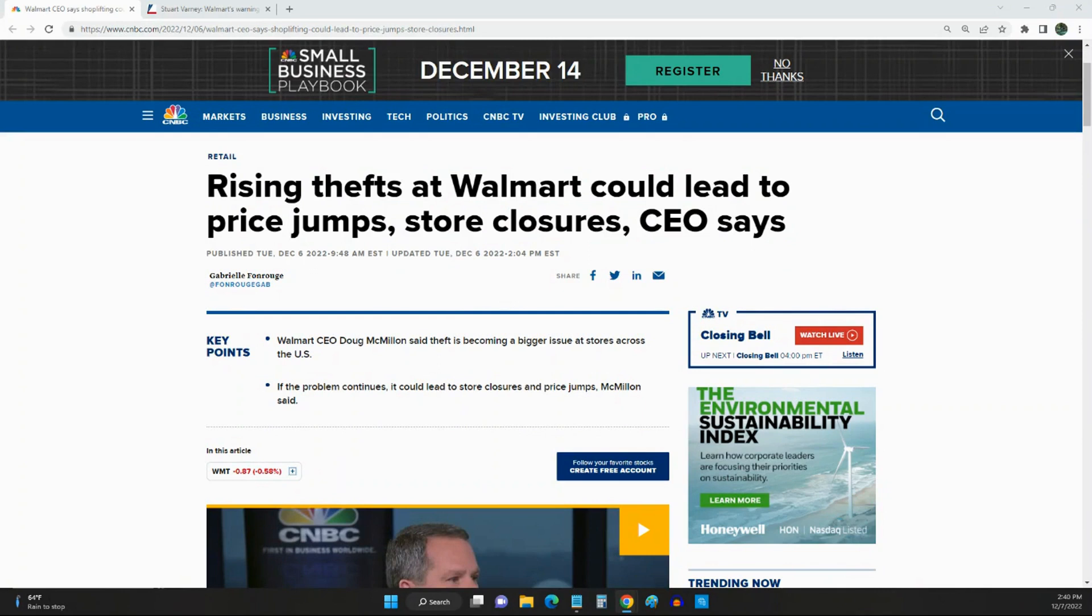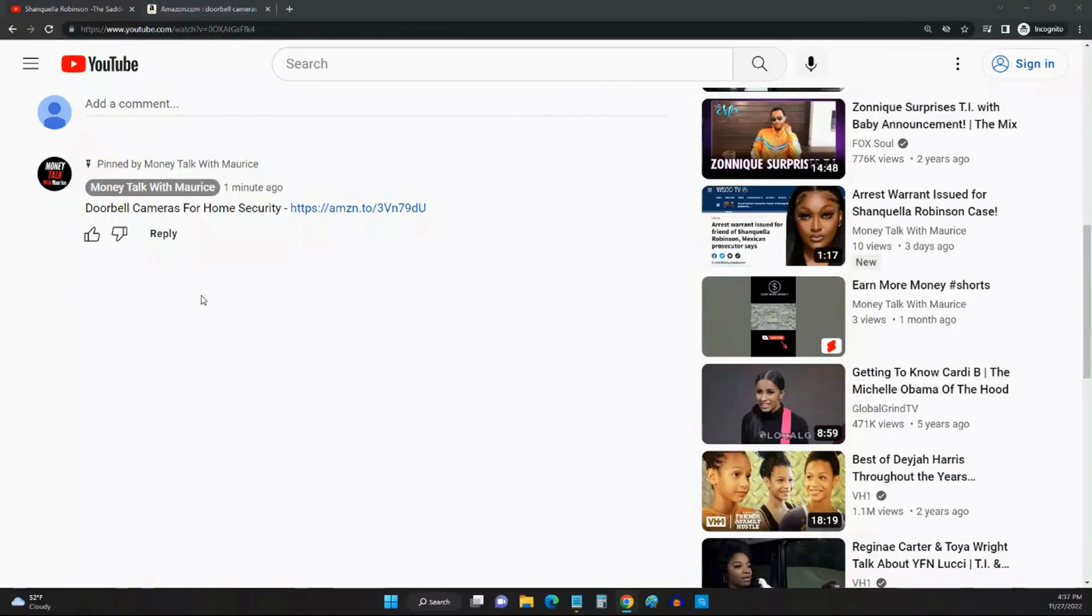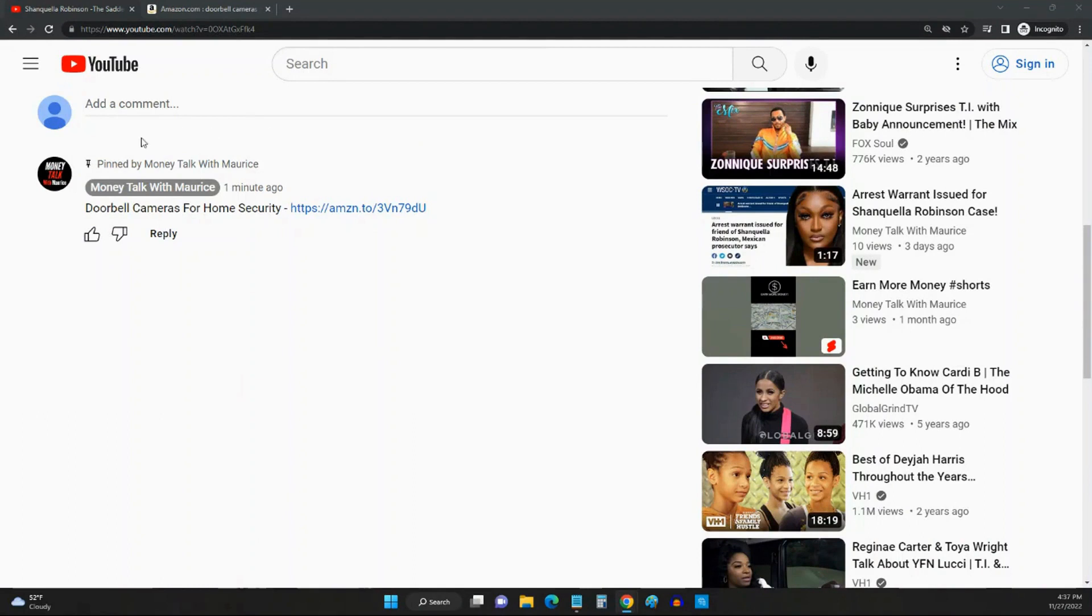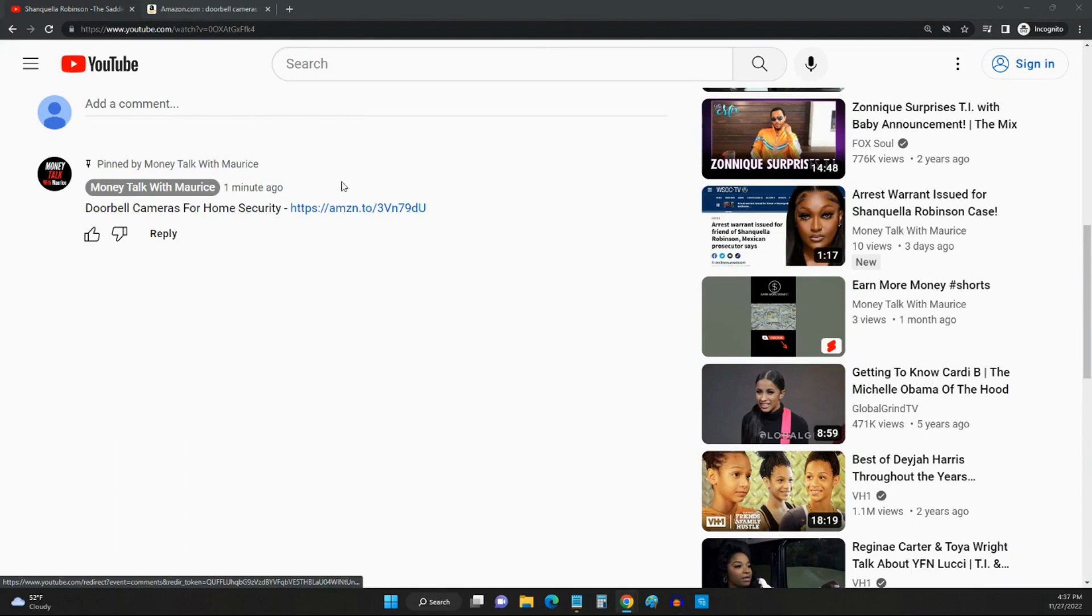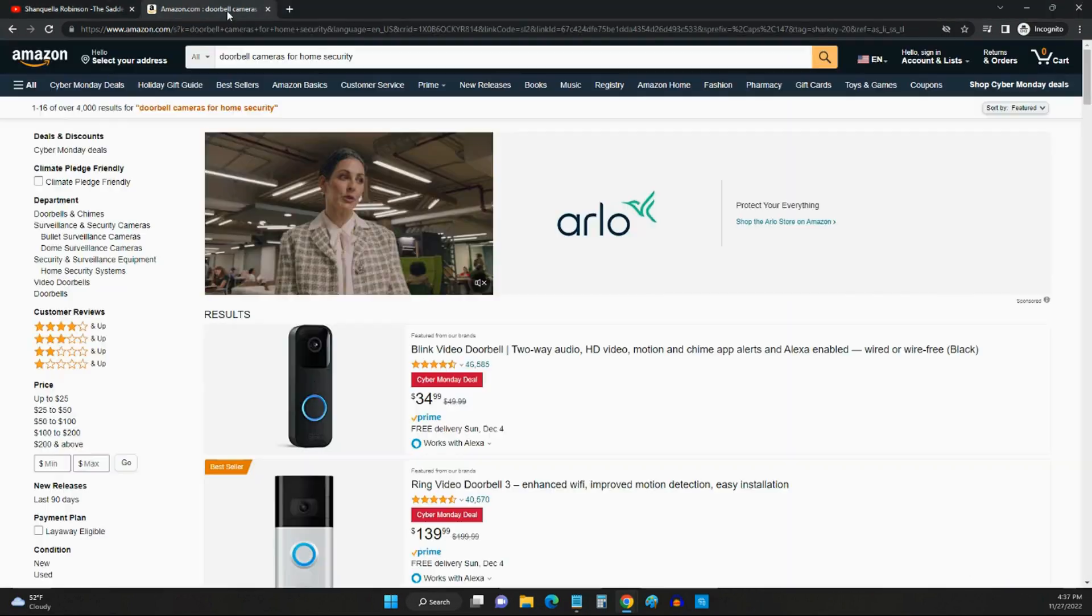Thanks for watching. This was a quick move. Okay guys, real quick before you go, I want you to scroll down to the comments and you're going to see this comment right here that I left that says doorbell cameras for home security. You're going to click this link.